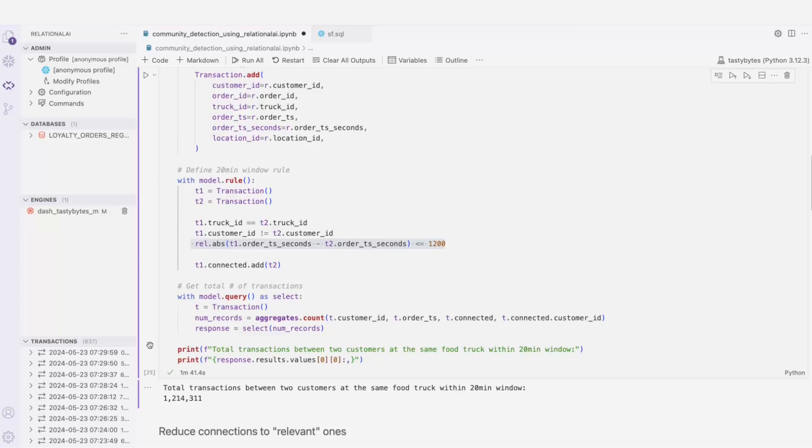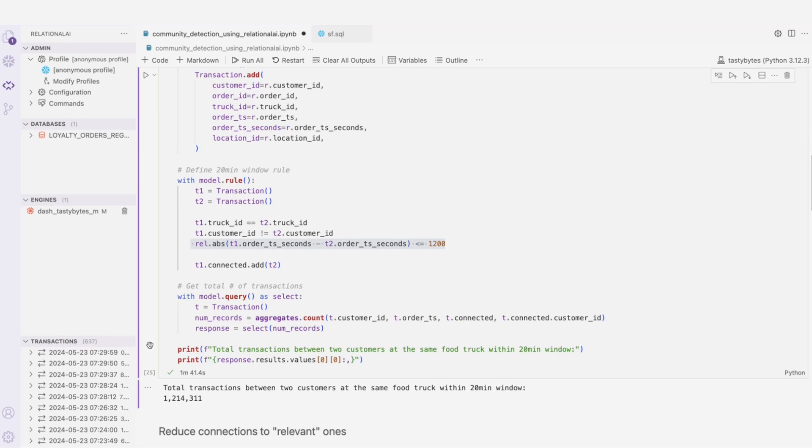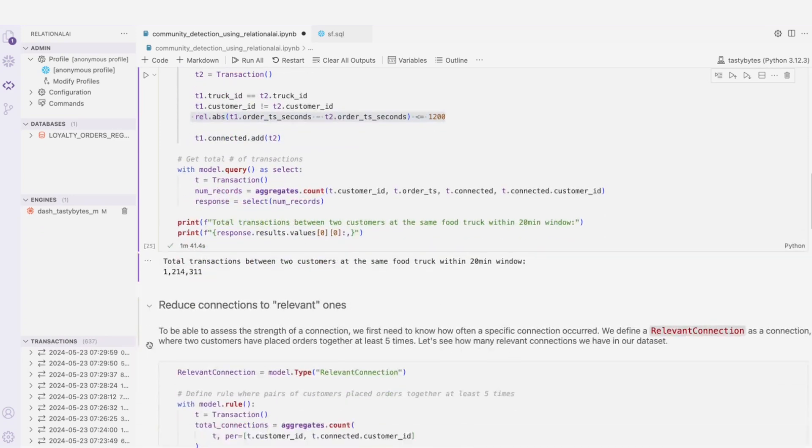There we go. We have total transactions between two customers at the same food truck within the same 20-minute window count at 1.2 million and some change. Now let's keep moving forward.